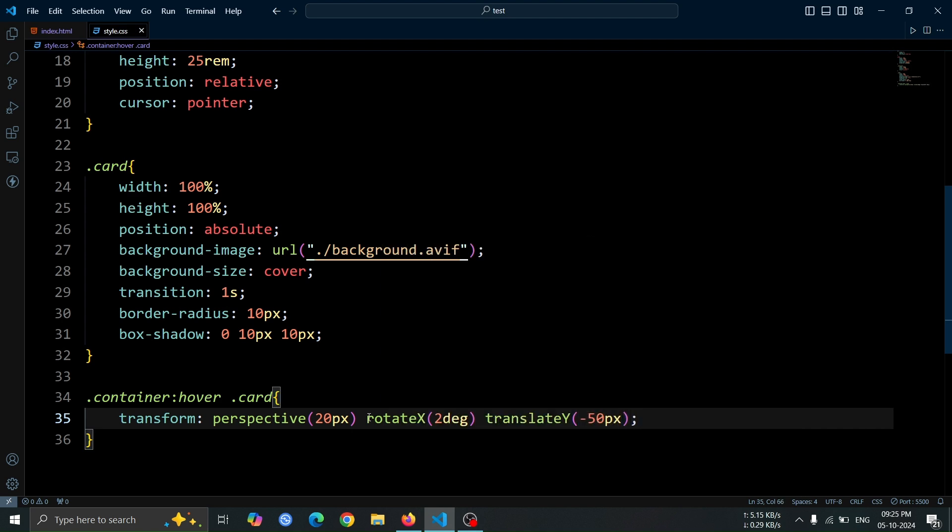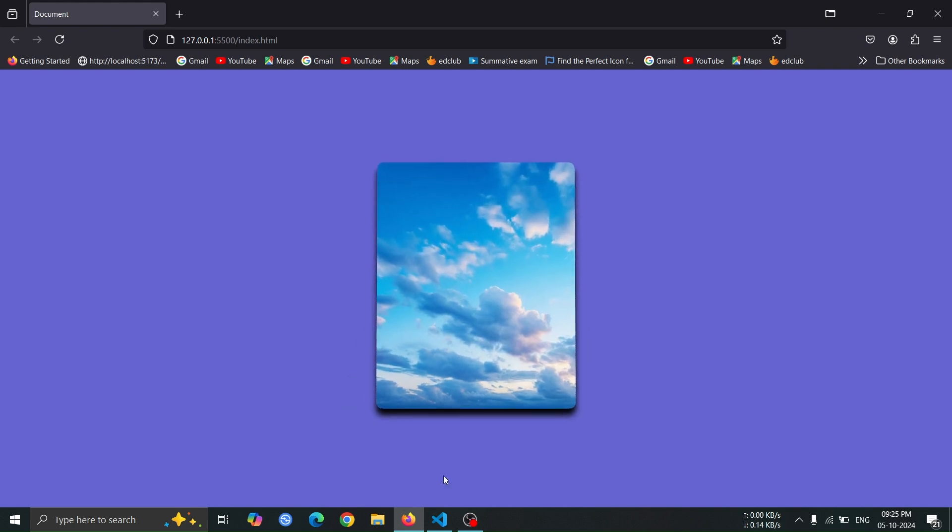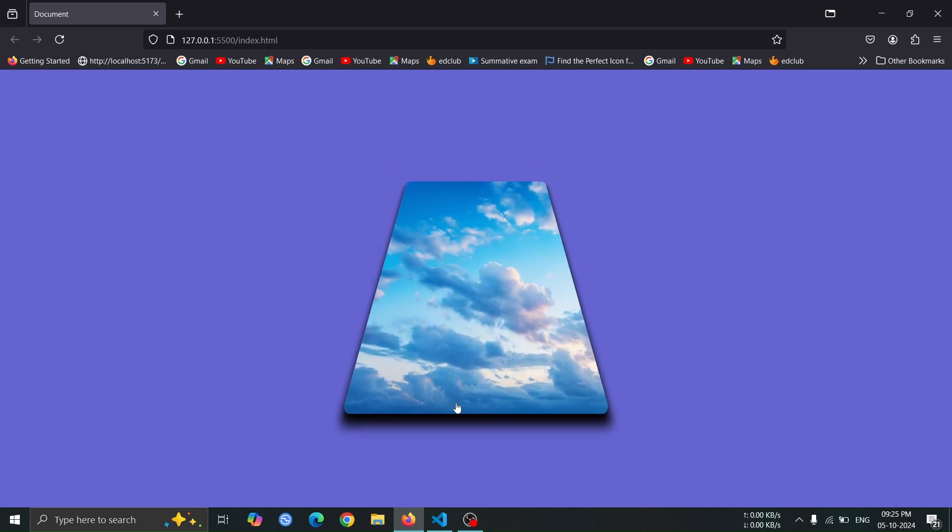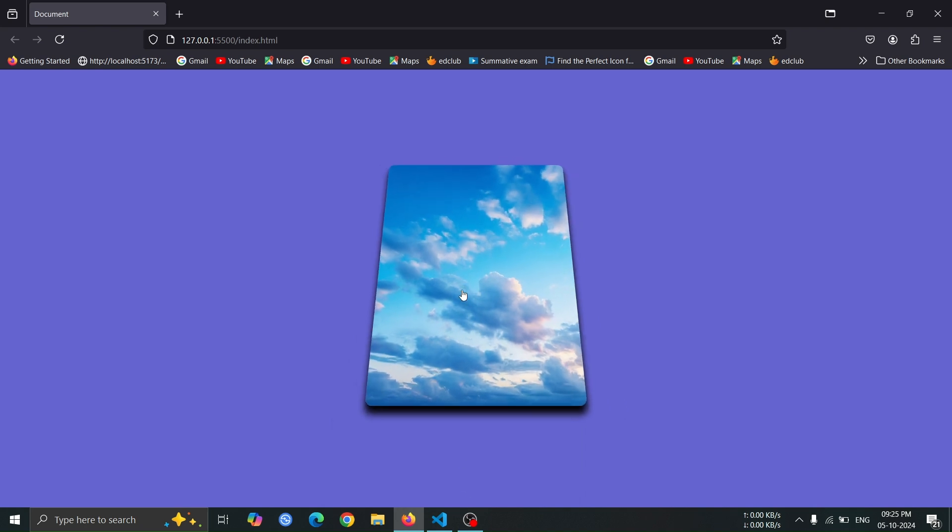Now, open the browser and hover over the card. You'll see the card rotate 2 degrees on the x-axis and move slightly upward, creating a nice 3D effect.